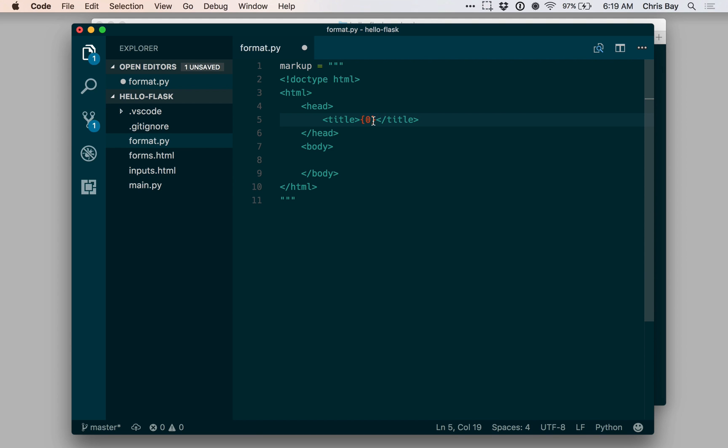To create the placeholder, I just use curly braces and put an index there. This says that when I use the string.format method, the zero index argument from the format method should be inserted into this string in that spot.